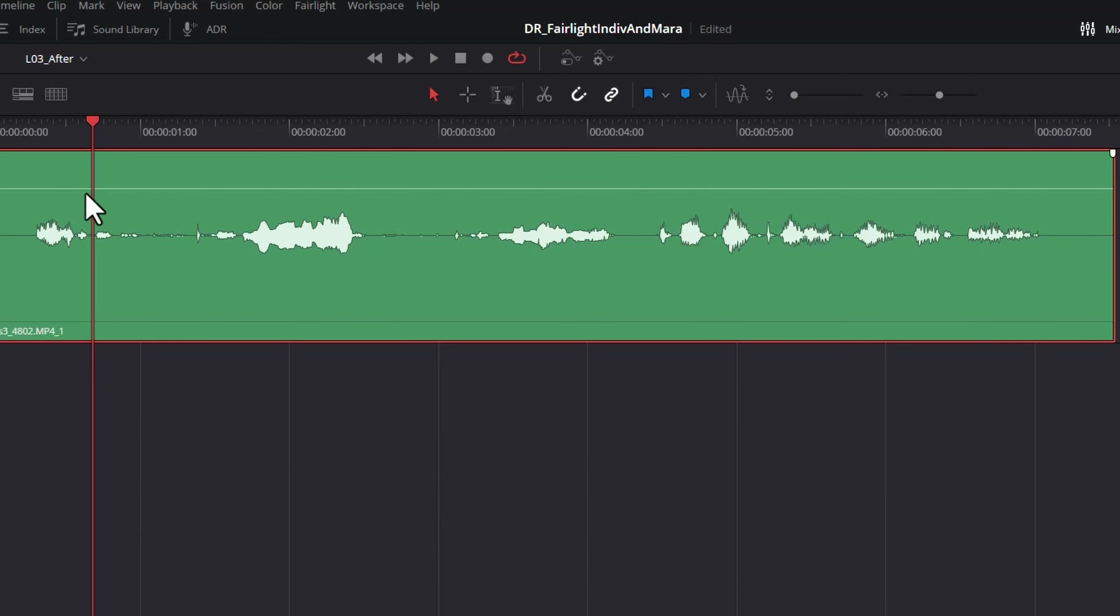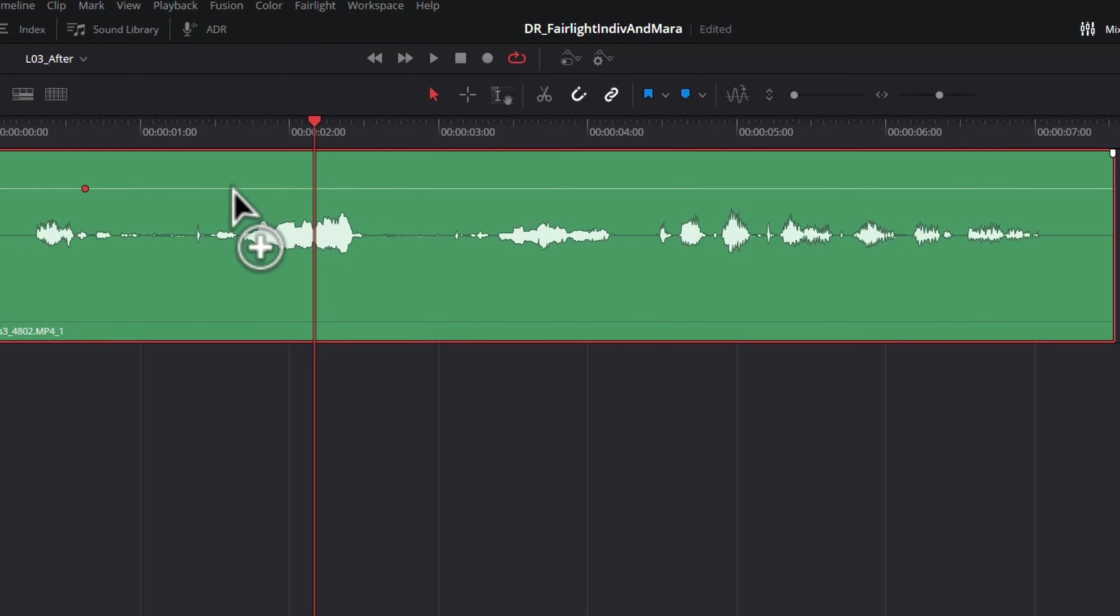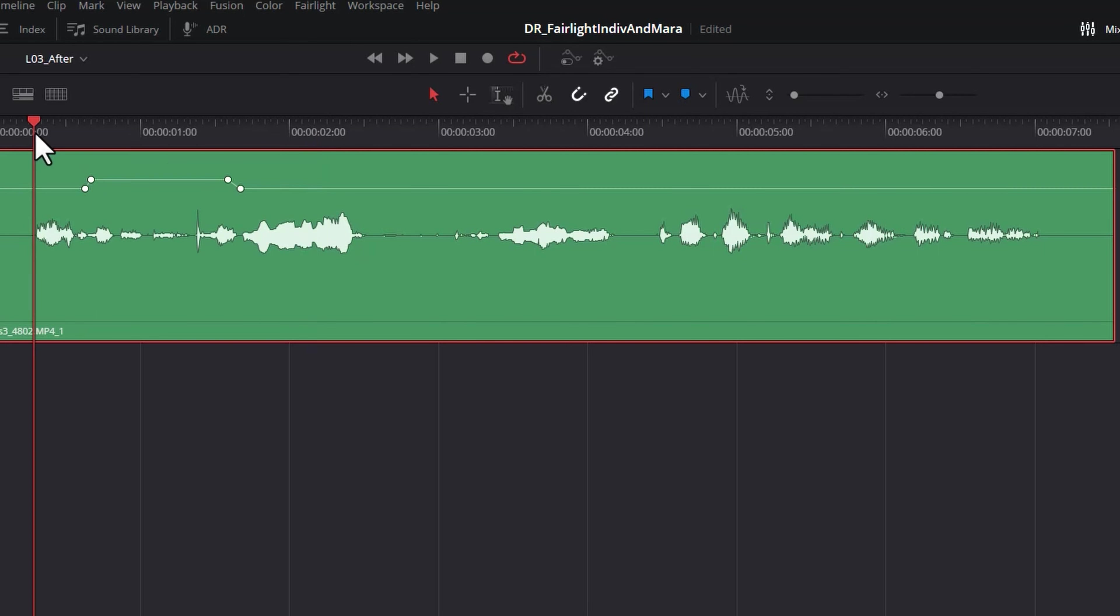So we want to start about here. To add a keyframe, hold down Alt, Option on a Mac, and click this volume line. Find the end of the whispering somewhere about here and then add two more keyframes inside this and then drag this line up.